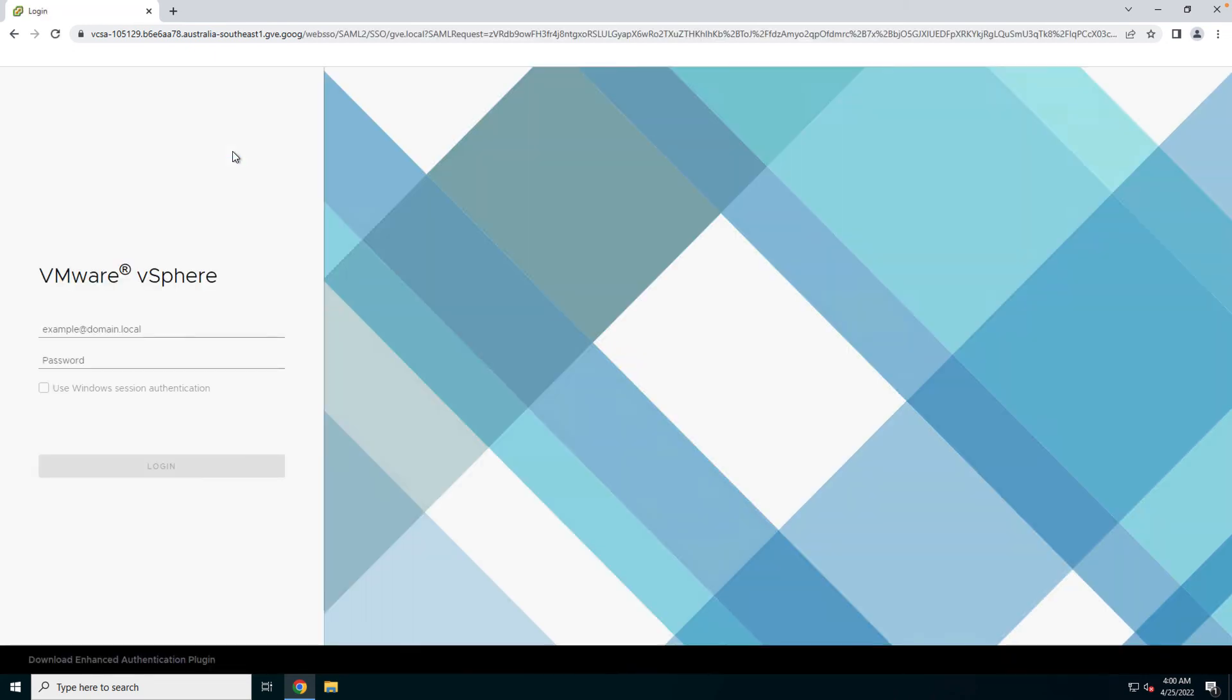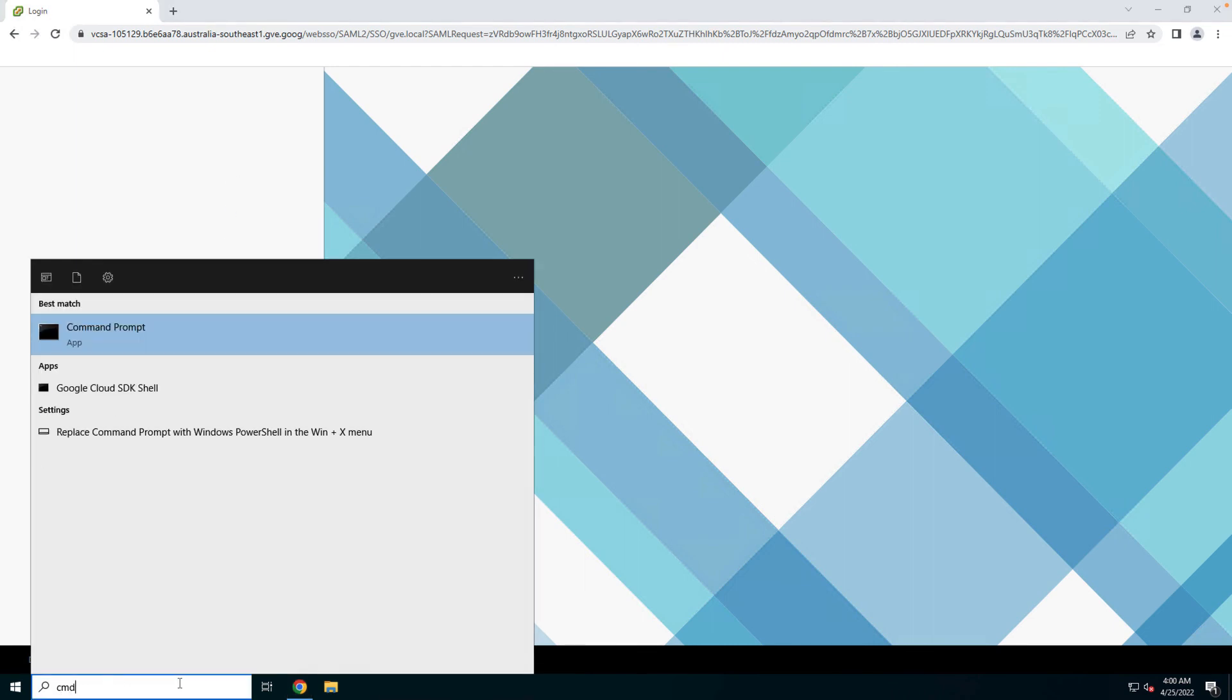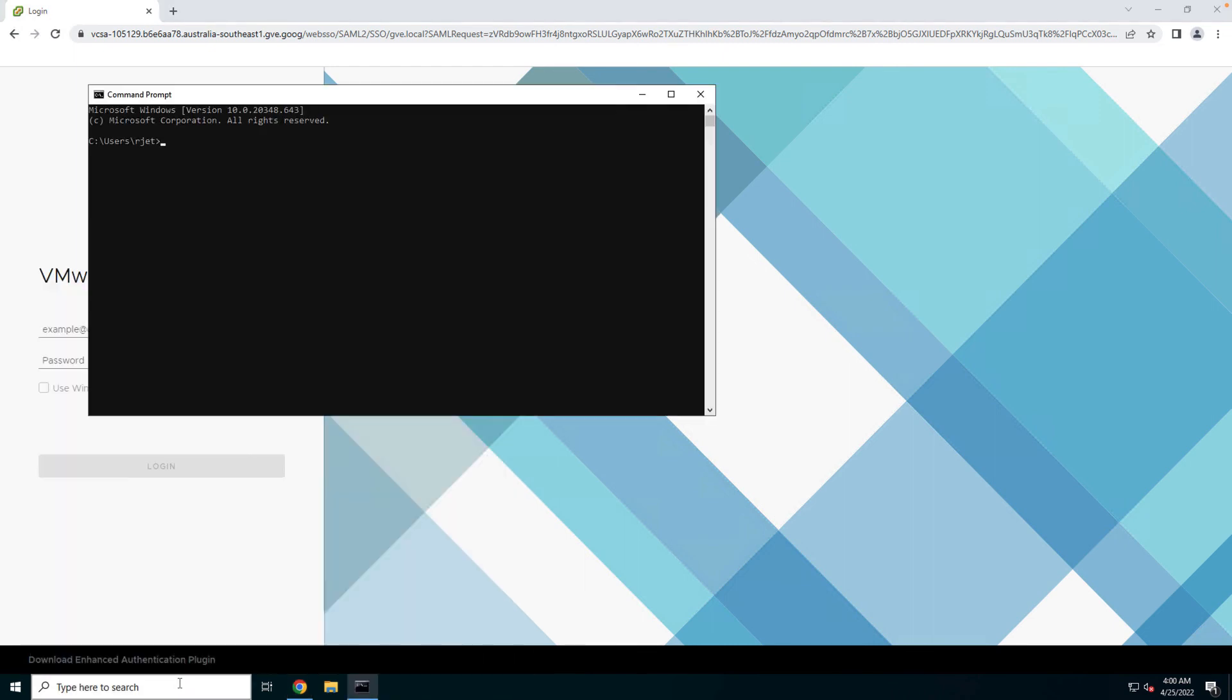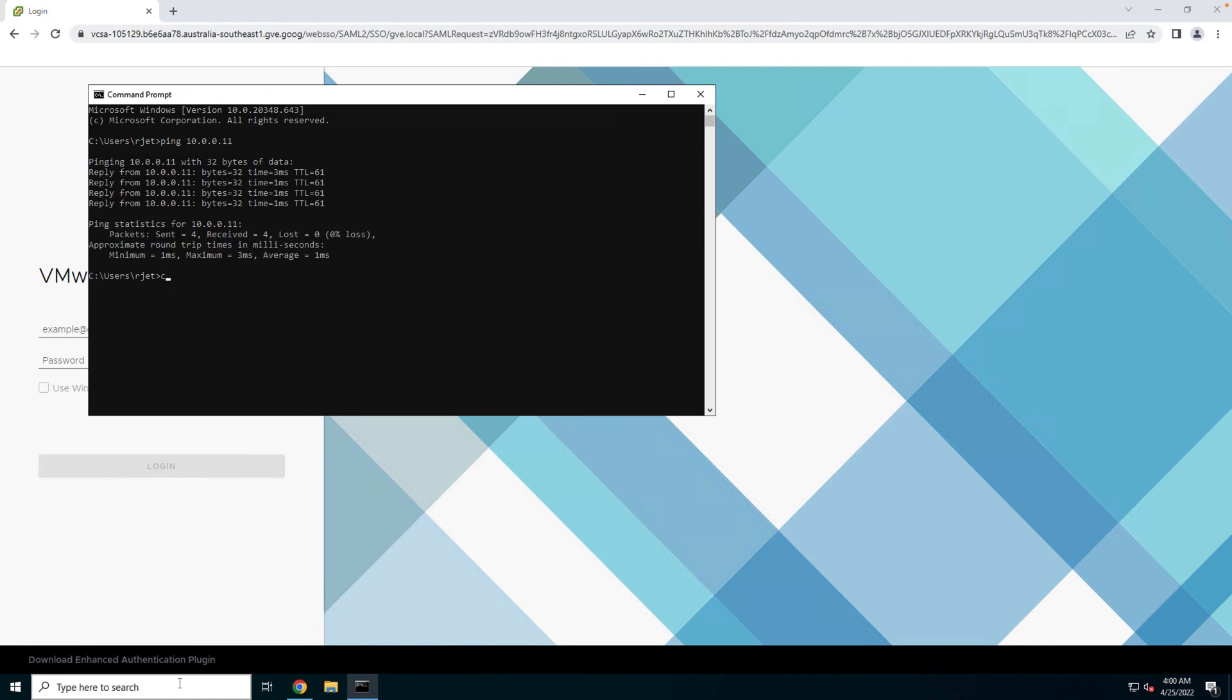that I'm able to launch a browser and visit the vSphere login page. Let's go ahead and test a few network connectivity tests by pinging other components within the vSphere management range in order to verify connectivity, which as you can see is coming back as well.